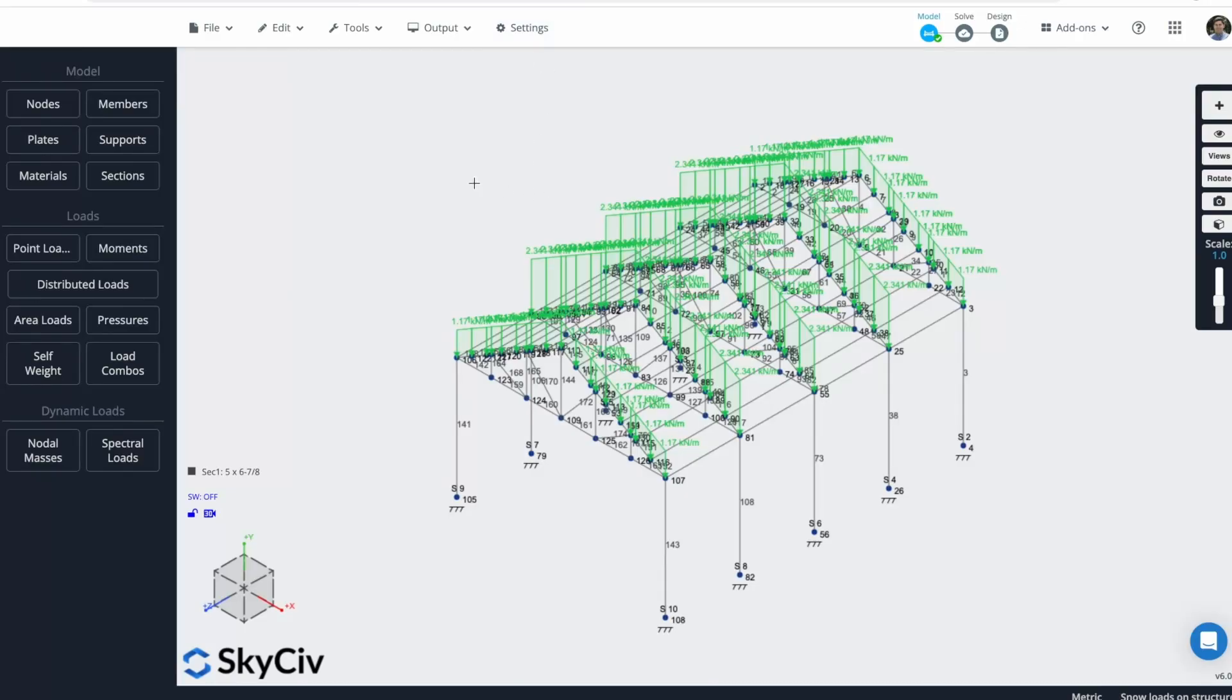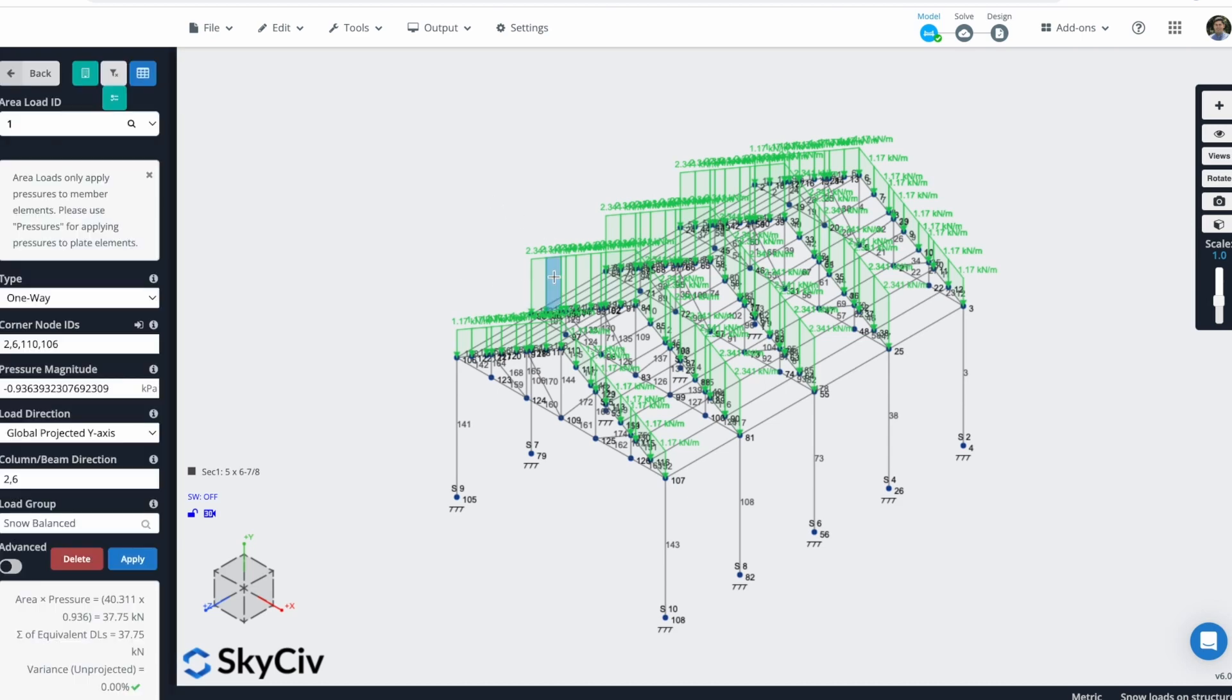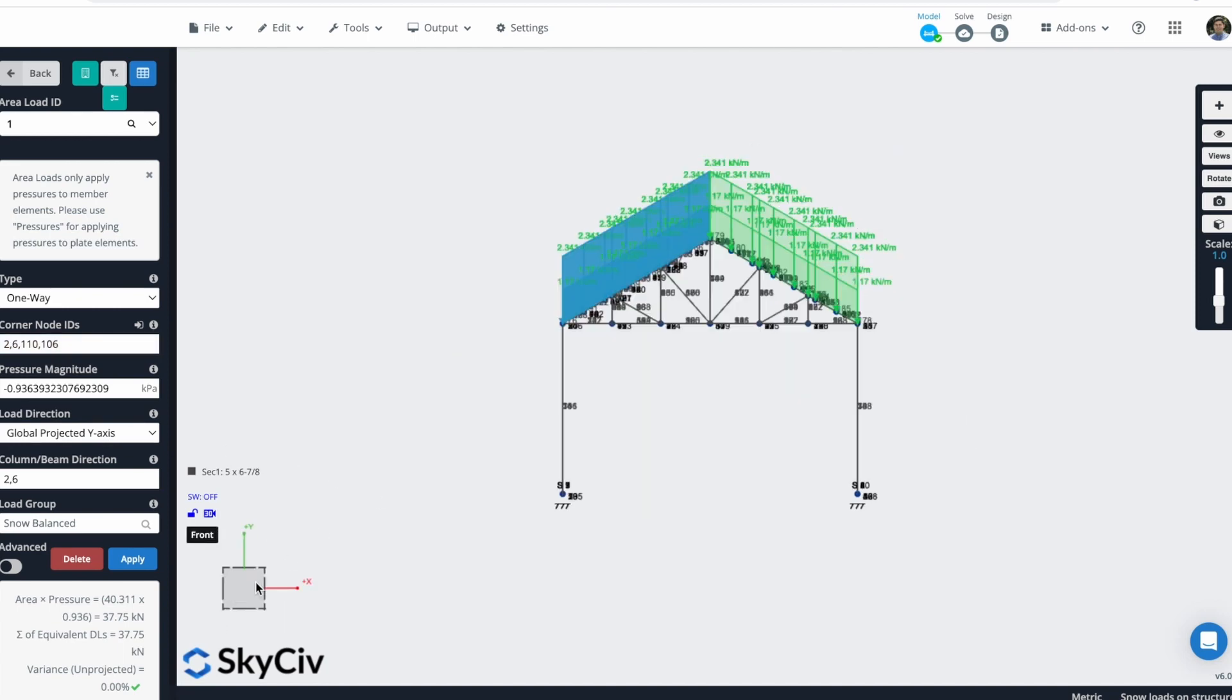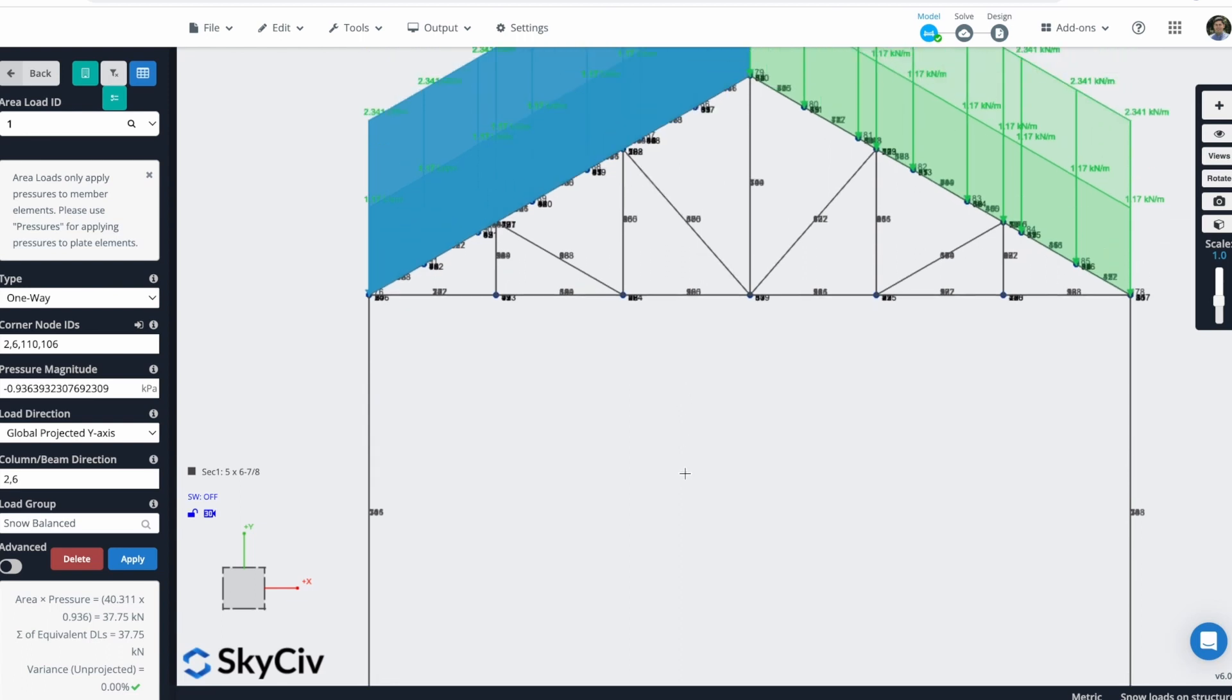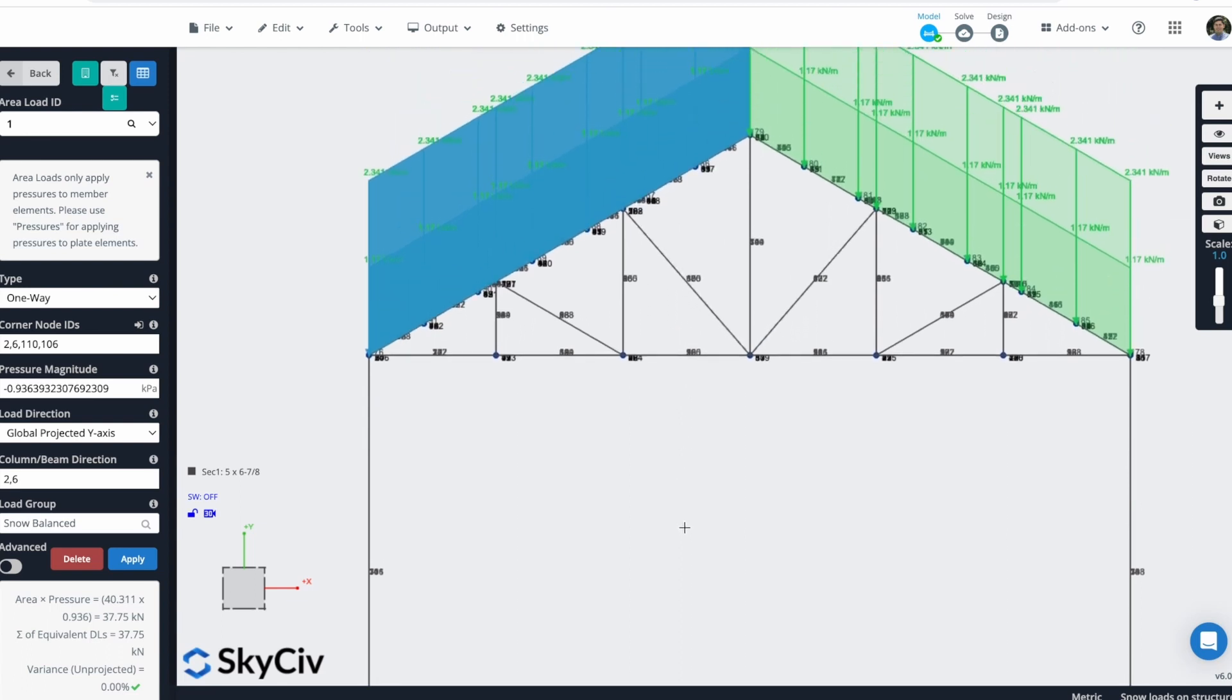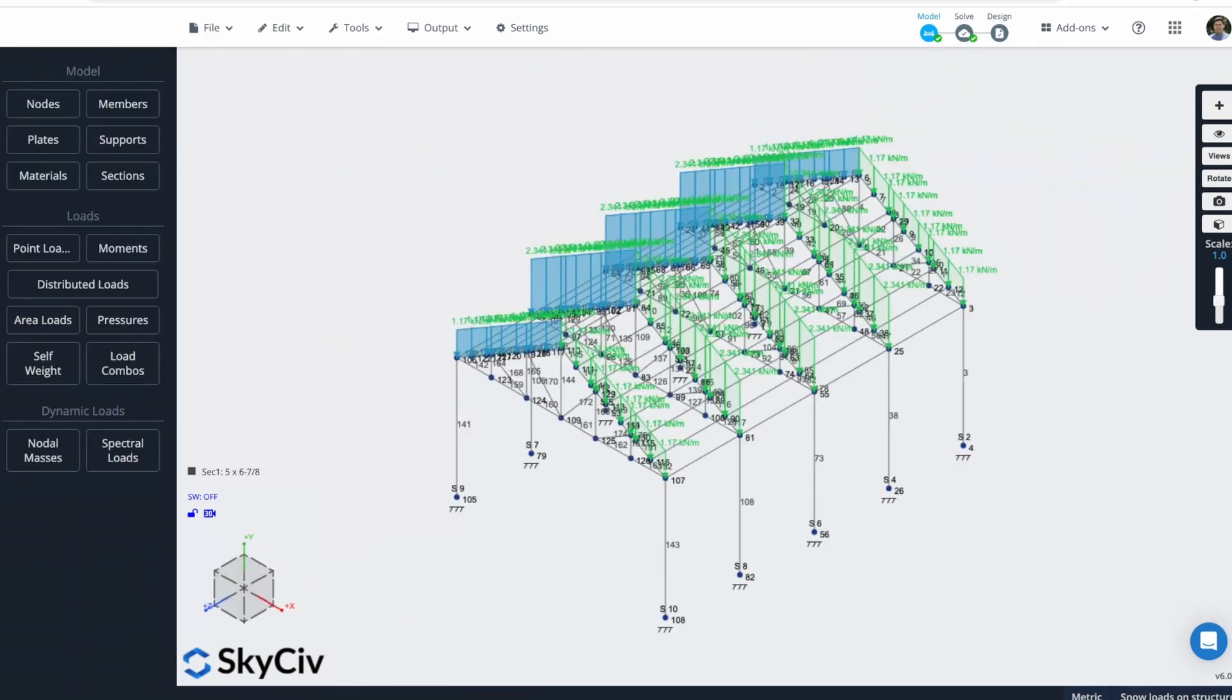After this, we can close the Load Generator Module inside S3D. You will see the result of our Snow Loads. If I select one of these loads, you will see that the Load Direction will be a global projected Y-axis. What this means is that the Load will be applied to the Horizontal Projected Area, which is this one. And now that our model is finished, we can solve our structure.